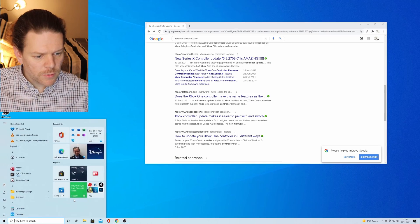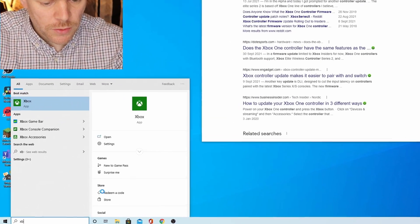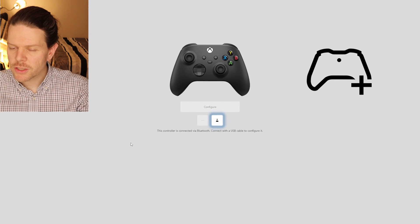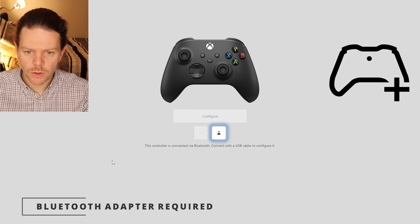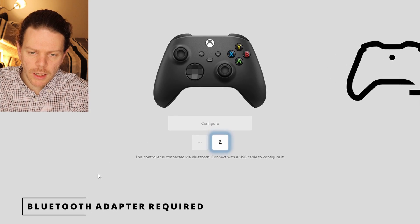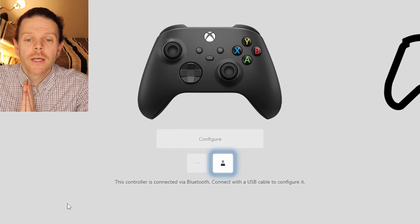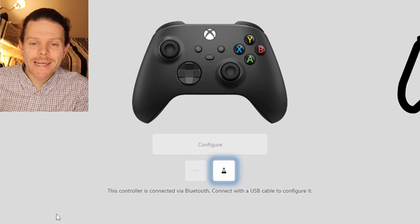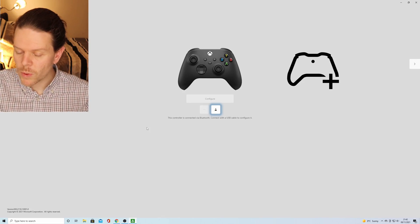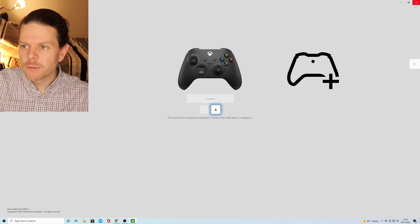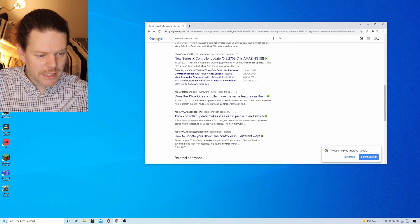The first thing we want to do is hit our Start button and go to Xbox Accessories — this is an app you can get from the App Store. Just turn on your controller and it should automatically detect it. Now, if you want to update the drivers, which you will need to do, you need to plug it in via a USB cable — it uses USB-C. Plug it in the back and let it run an update, then hit Configure. Mine's already been updated recently so I don't need to do it.